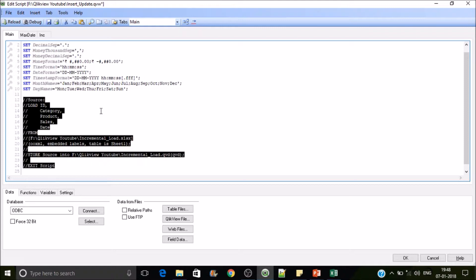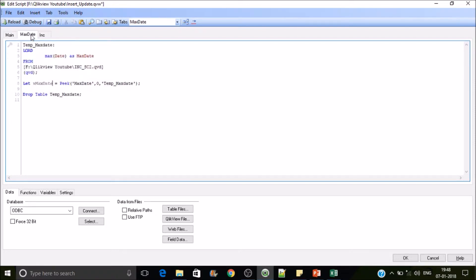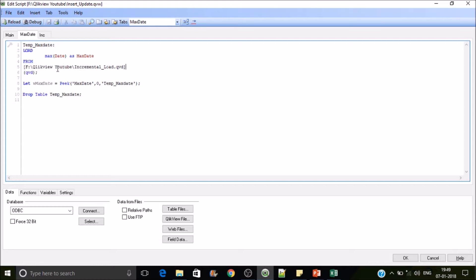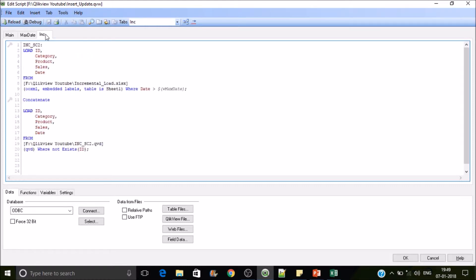This is pretty much like the previous scenario, the second scenario's two steps, which is adding data and updating the data. So if you haven't seen that, please go through the 24th video of this series. Here first we will be extracting the max date from the existing QVD, and then same thing applicable here as well.